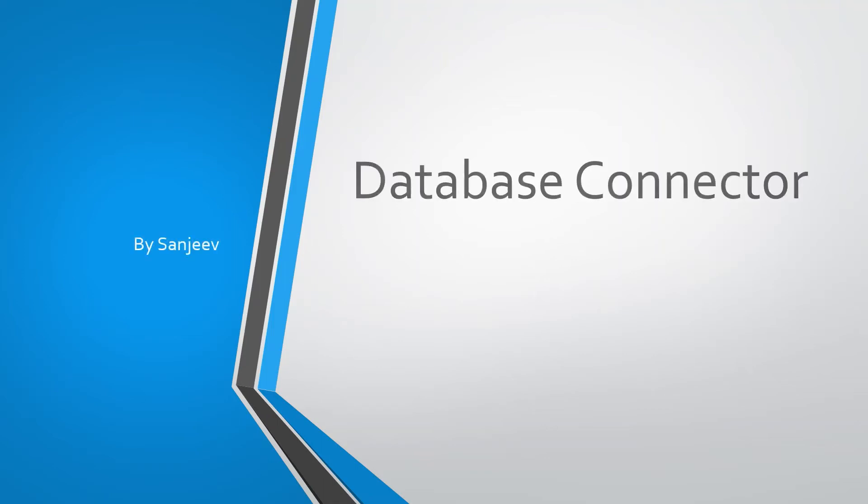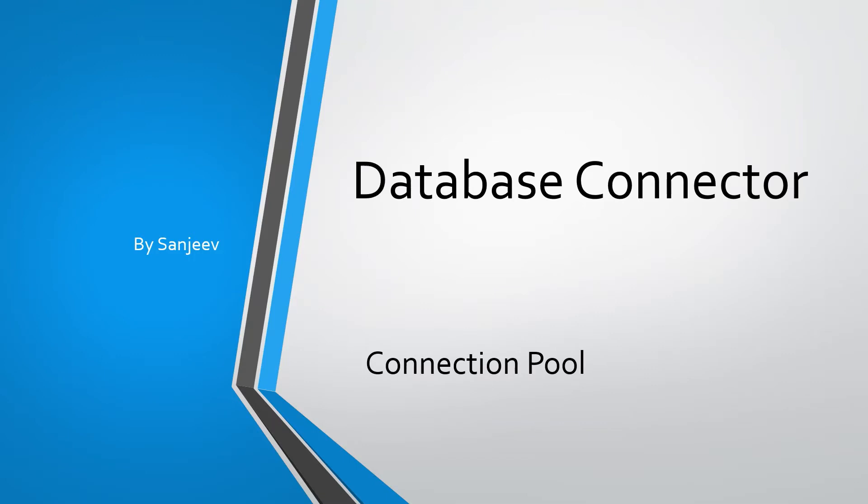Hi everyone. My name is Sanjeev. In this video, I want to demo how to configure connection pool for the database connector in Mule application. I will explain how connection pool helps to improve the performance of Mule application.